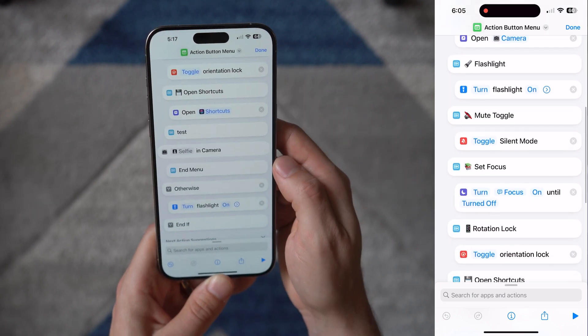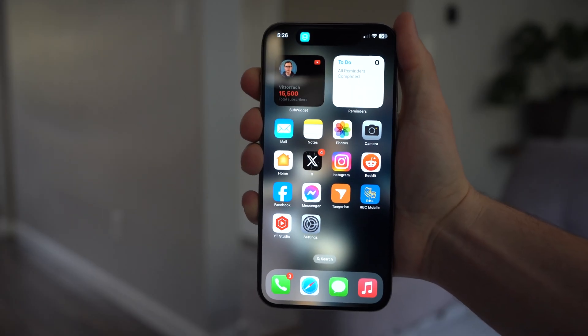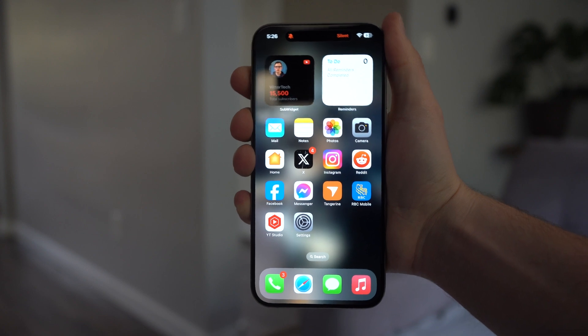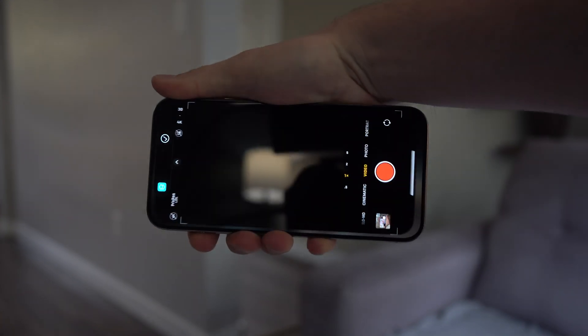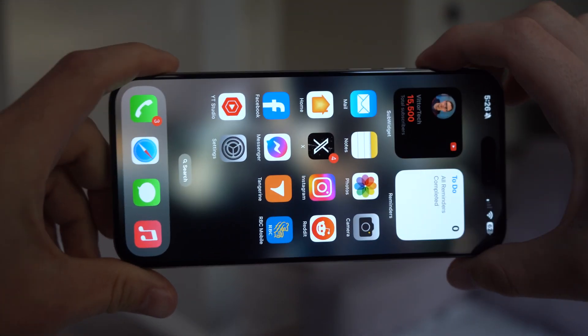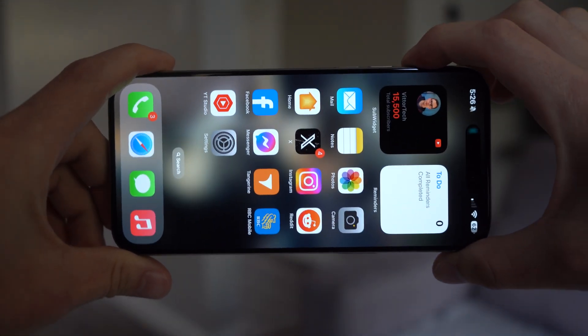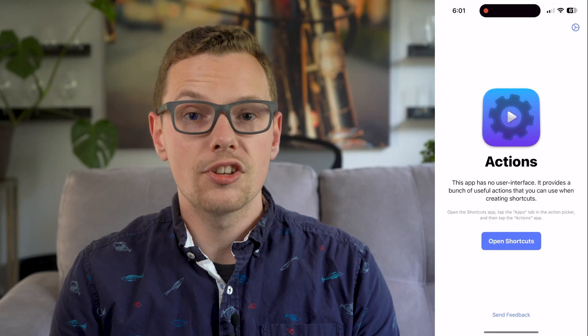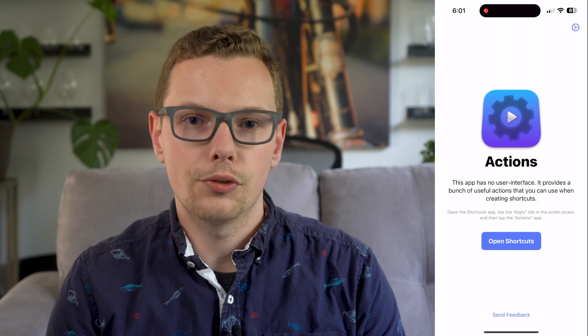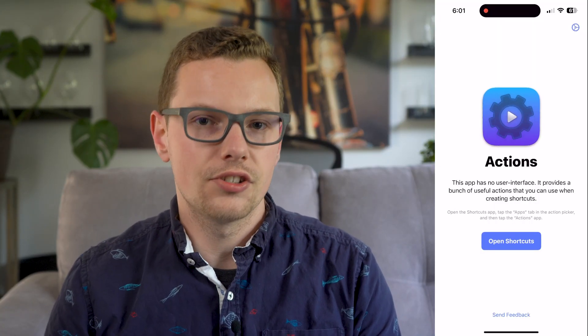The next one is the most useful in my opinion because it gives you multiple uses for the action button. My phone realizes when it's in portrait — toggle silent mode. When I turn it to the right, take a photo. But when I turn it to the left, take a video. So it understands the orientation of the device and then does whatever command you set. For this one, we're going to download a free app called Actions, which gives you more advanced options in shortcuts.